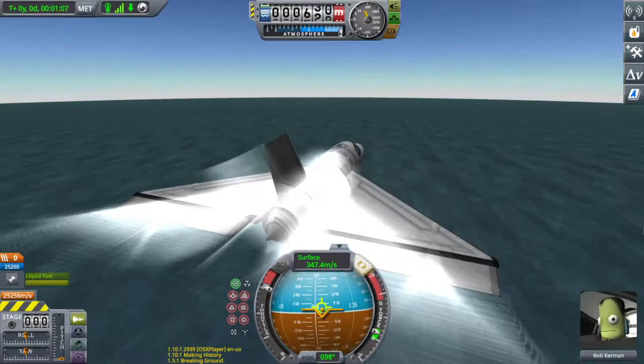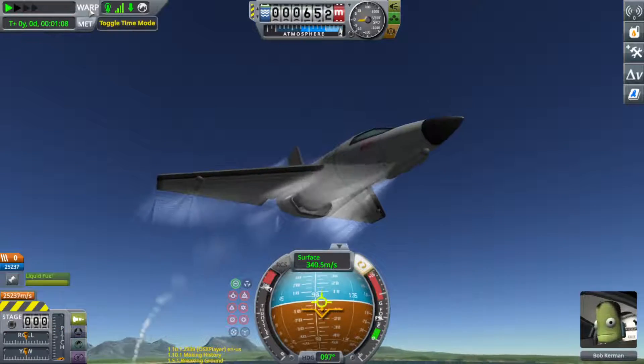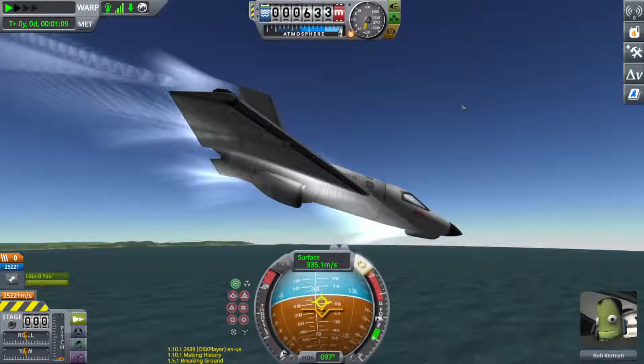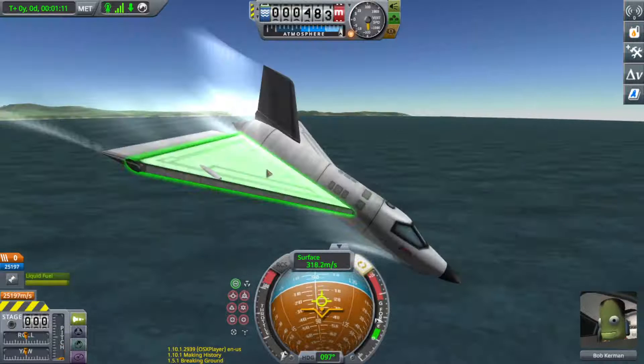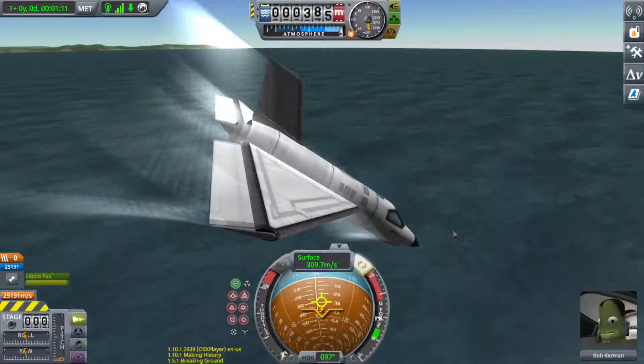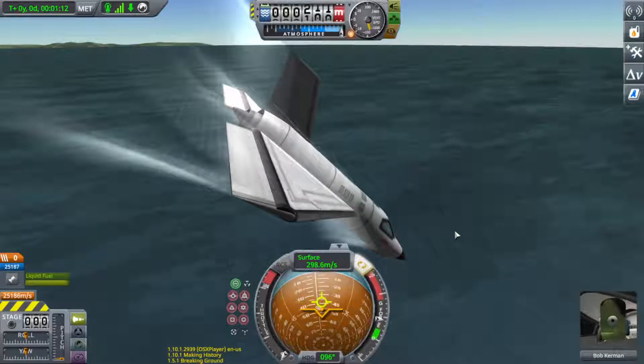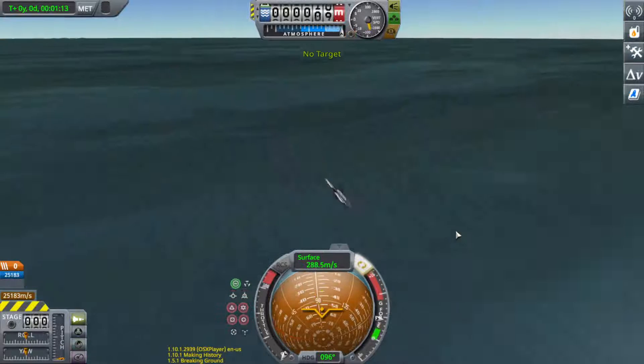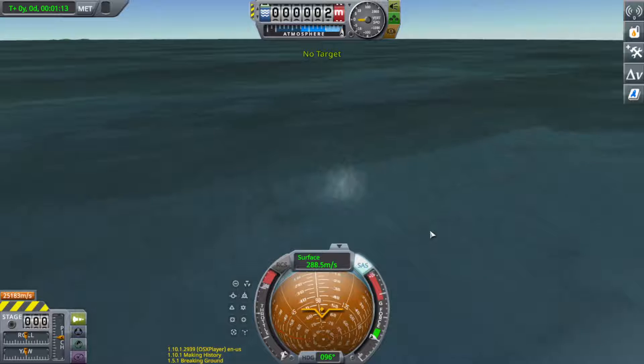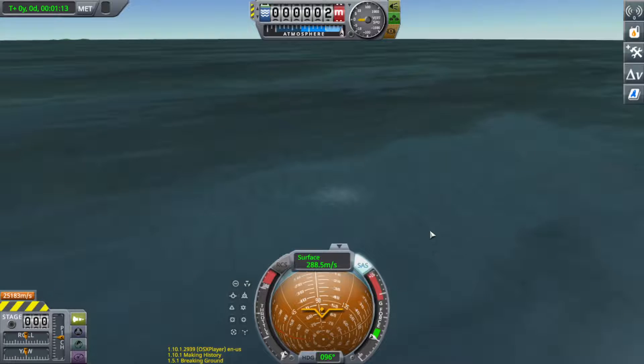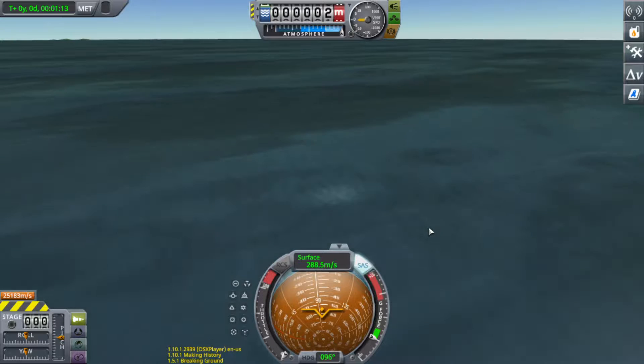And to end this video, I'm going to see how this lands. I wasn't planning to show you how to land it.